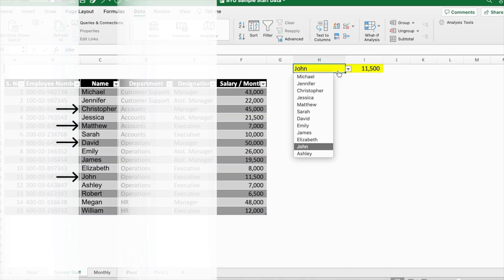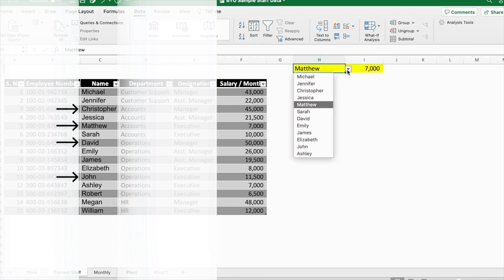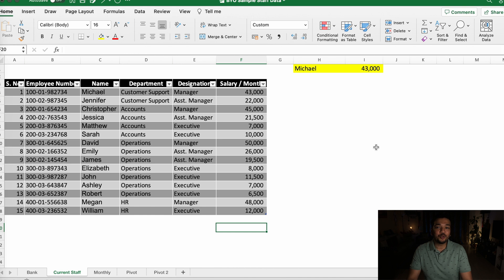So you want to know how to create a dropdown list on Excel just like this one? It's going to be very simple. Before we get started, please hit the like button and subscribe if you're new.